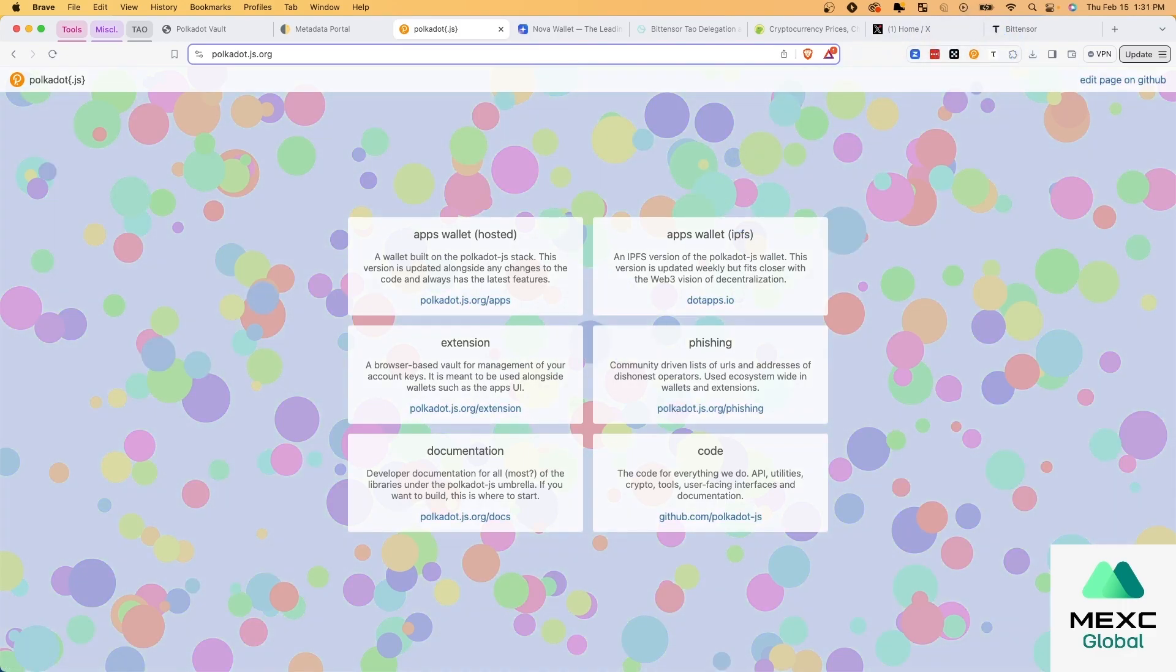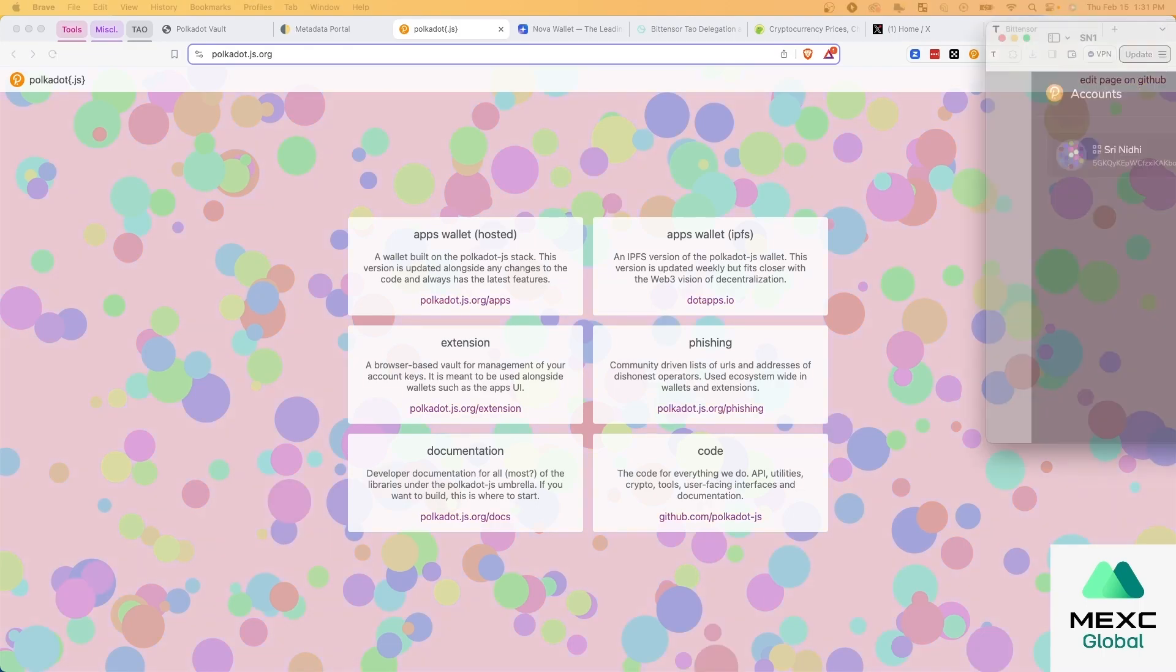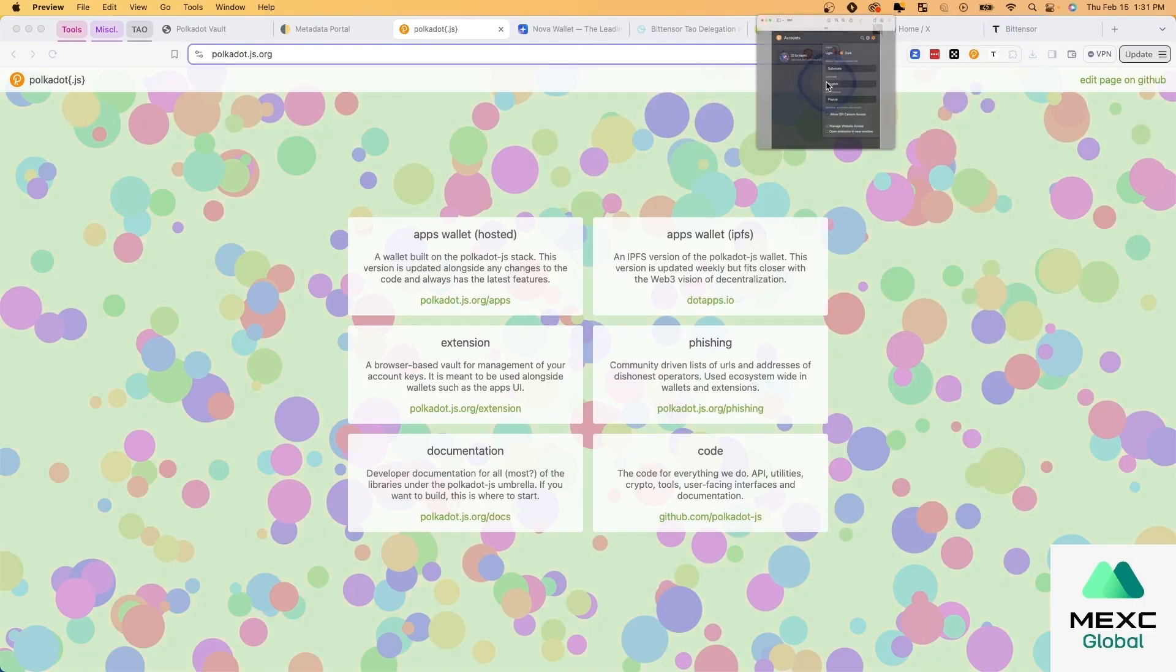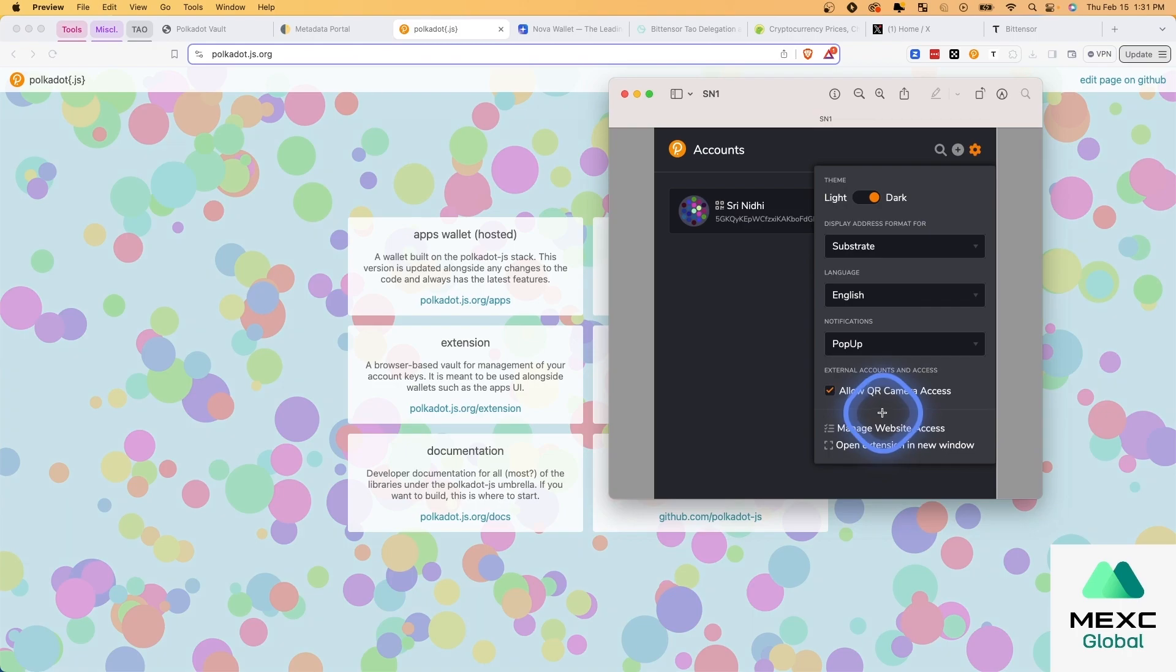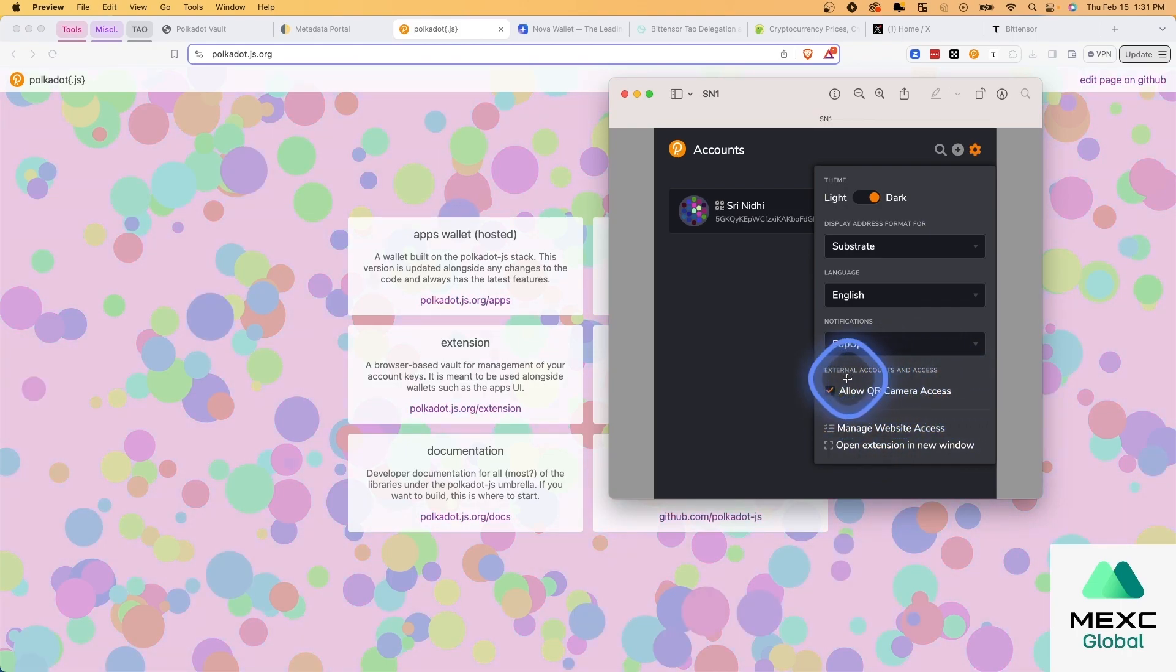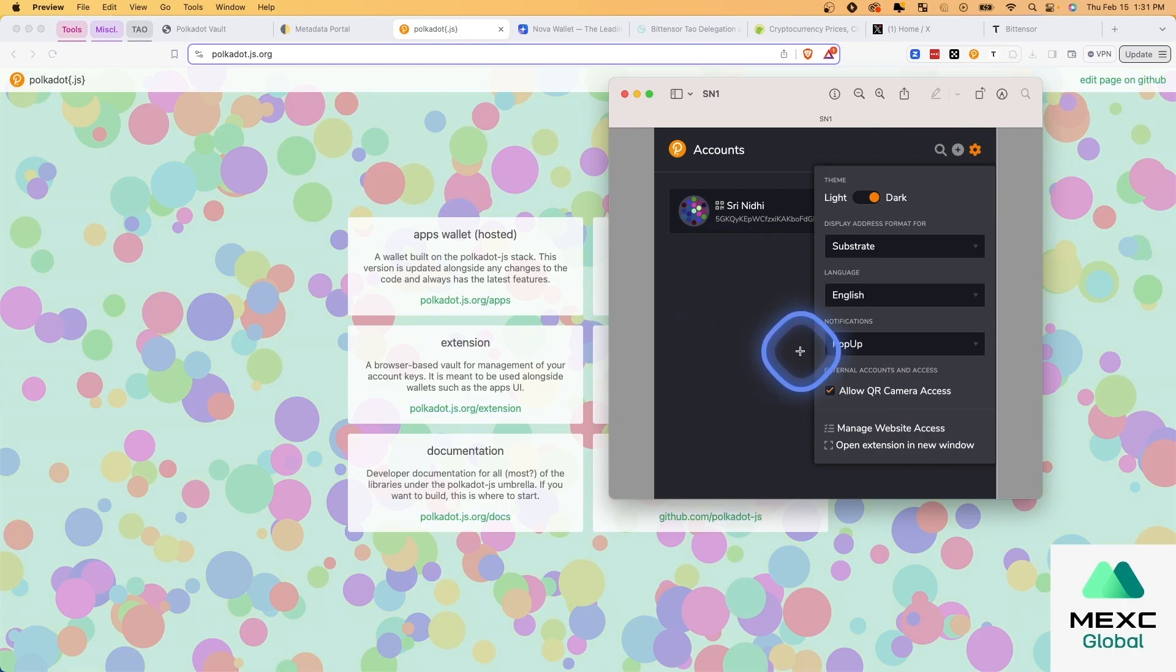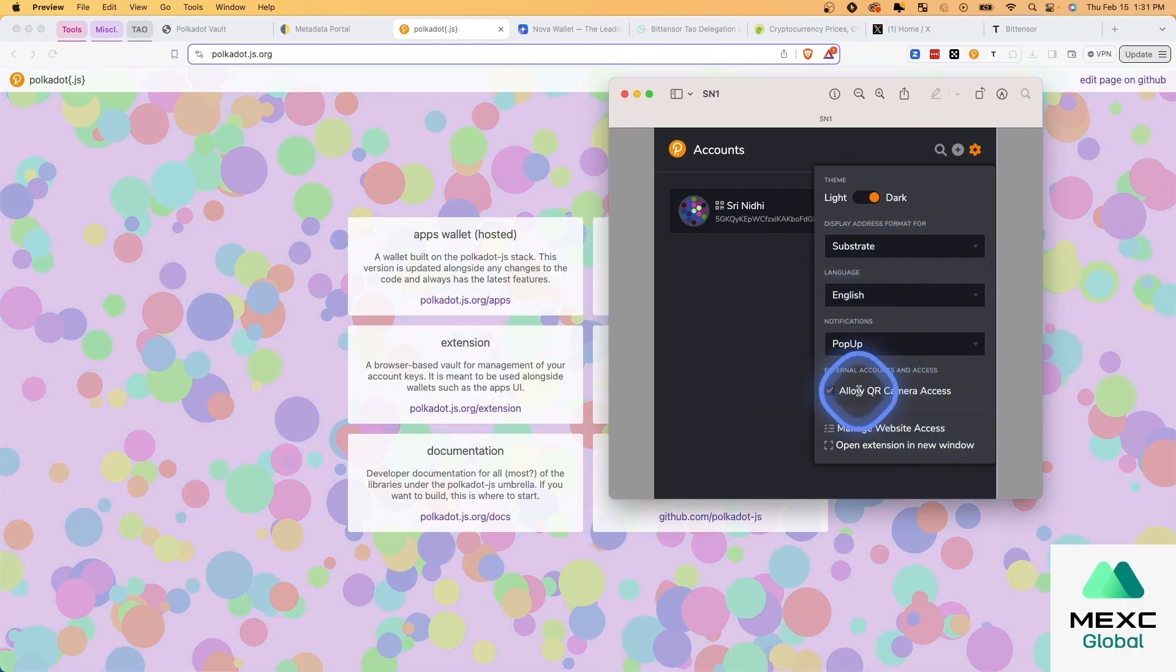So now I'm going to share with you some screenshots. So you can see that when you click this, it's going to pull up this here. And the first thing we want to do is we want to allow QR camera access, because this is how we're going to be able to link our Polkadot Vault to the Polkadot.js application.